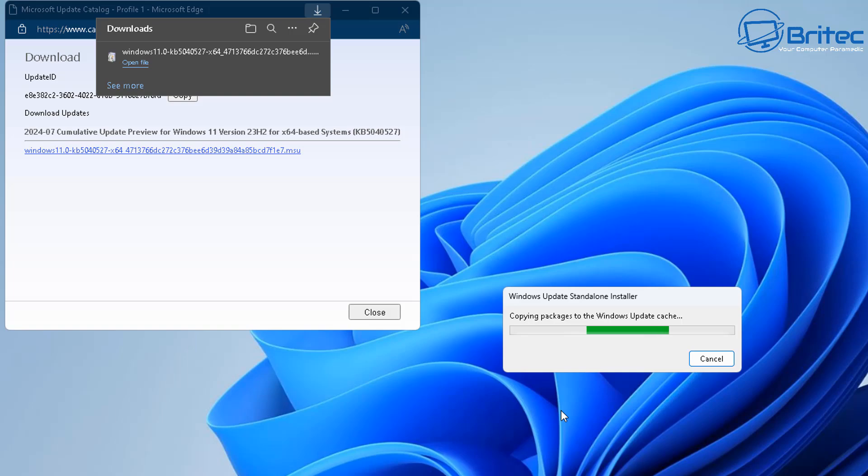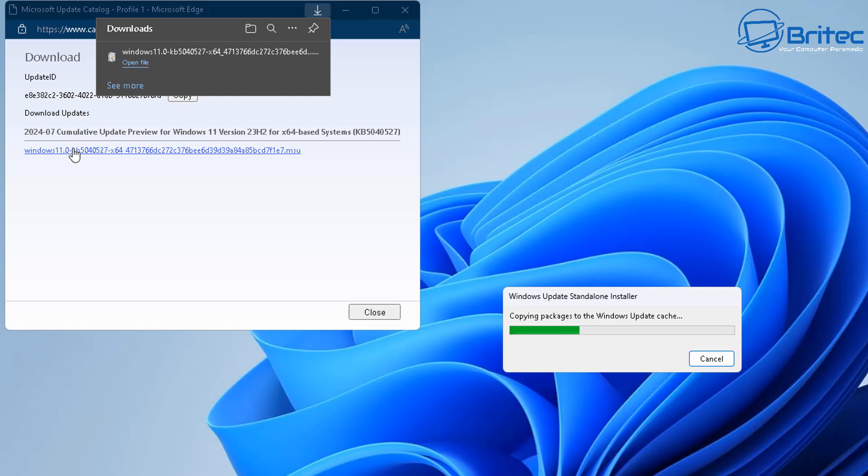Update for Windows it says KB5040527 and it's starting to copy the package to the Windows update cache folder which is your software distribution folder on your Windows based system. So we're going to let that copy to that folder there and once it's done it's going to populate another box to say it's going to start to install that update on our system.